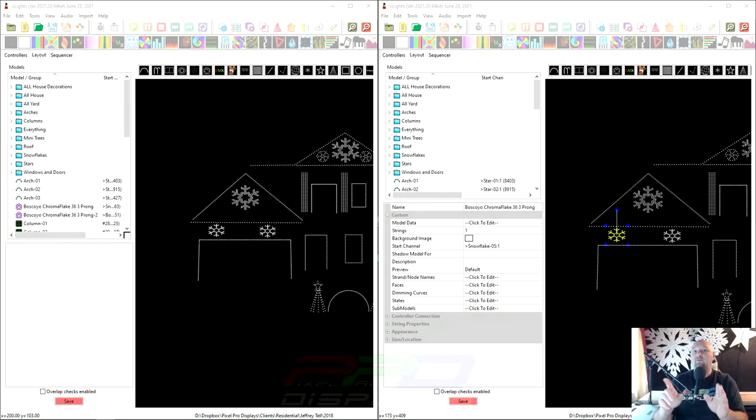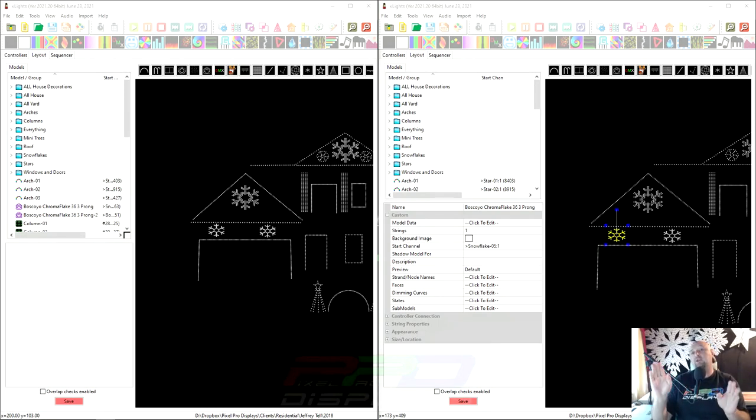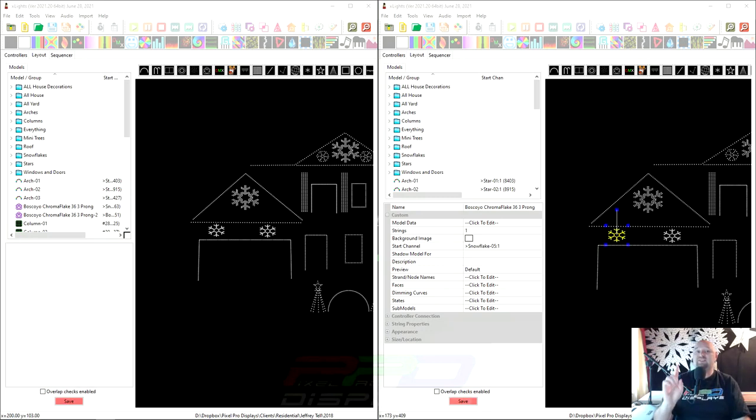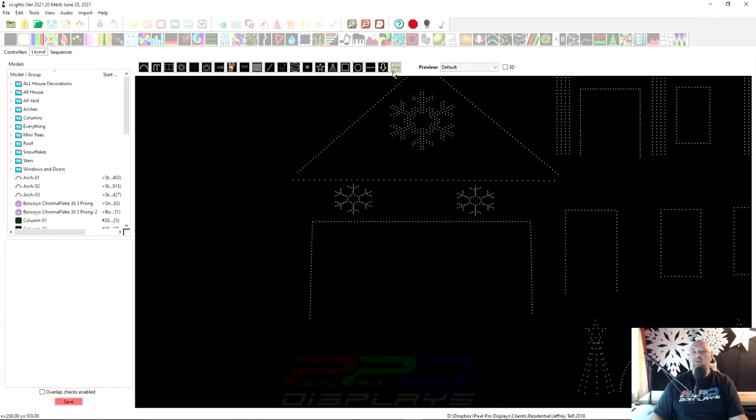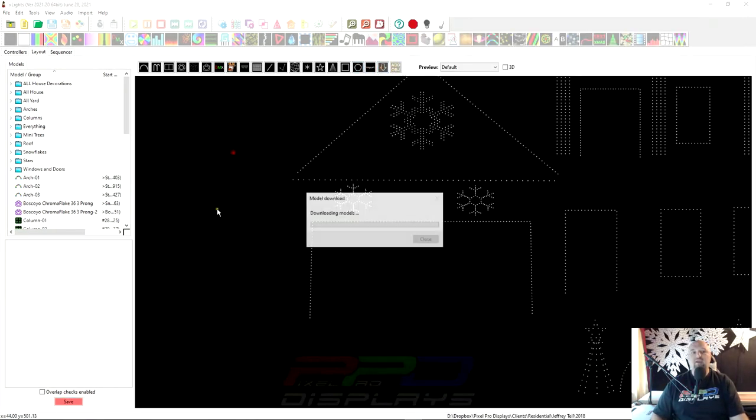If you're using a downloaded model, all PPD certified downloaded models will be found from this same X-Lights model download that you are familiar with already. And that would be this function here by clicking and dragging.